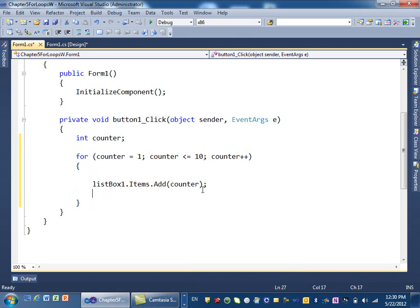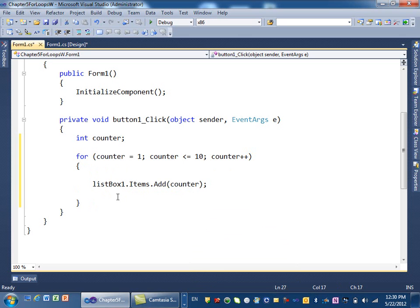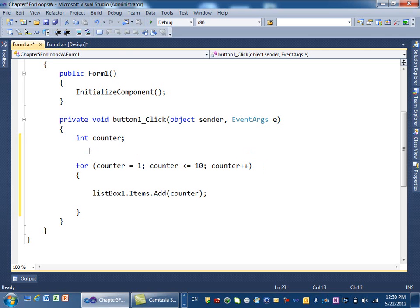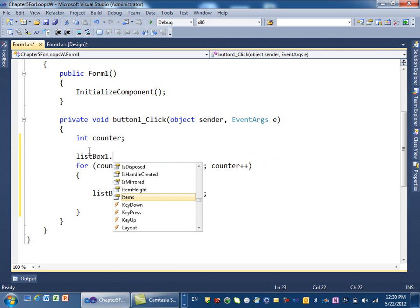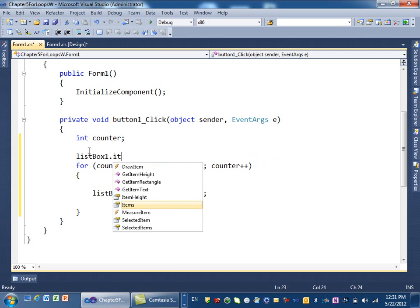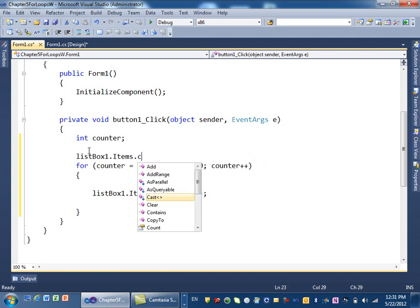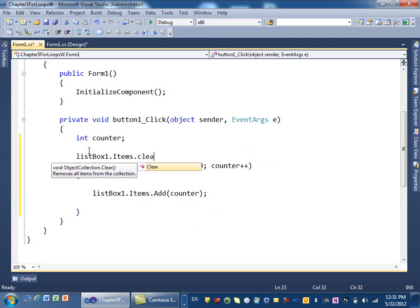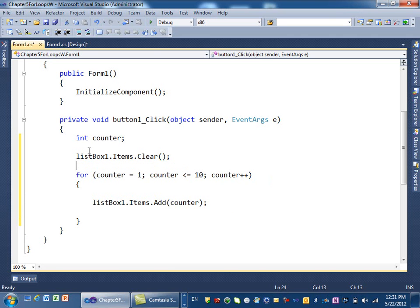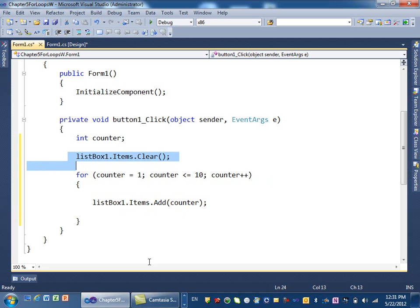So now, all this does, it goes from 1 to 10. And then you add the list to the counter. Now, if we keep it like this, every time you add to the list, you add to the list. So the list keeps growing. And then you will get repeated numbers. So instead of doing that, we want to clear the list every time before we add the list. We add the number to the list. So we say, list box 1, dot items again, dot clear. So we clear the list first. Then we add these numbers to the list.